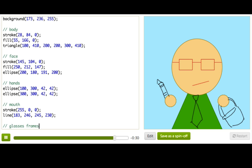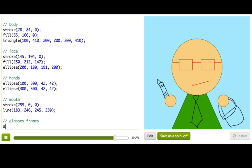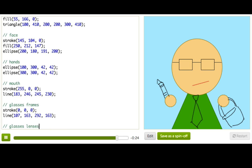And his glasses frames. Again we only need to set the stroke. What's a good color for glasses? Black is pretty classic.